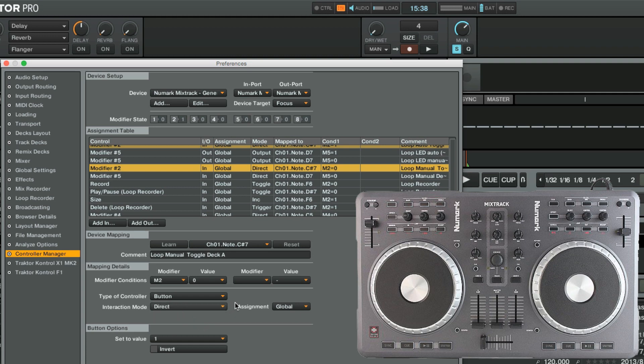Bear in mind, however, that not all hardware control elements on your controller will function correctly with each type of Interaction Mode.